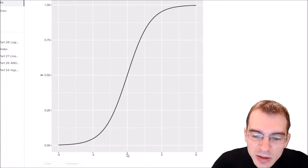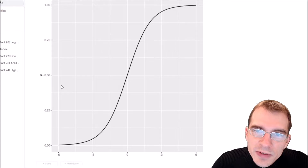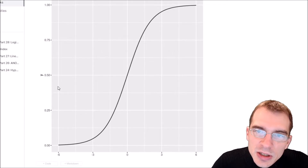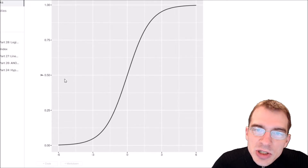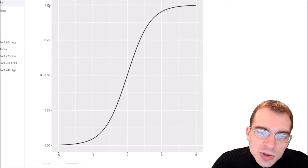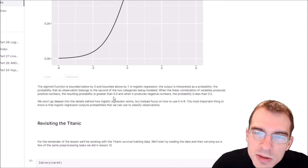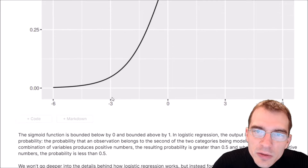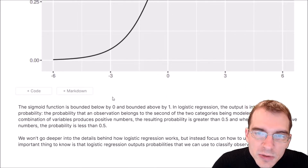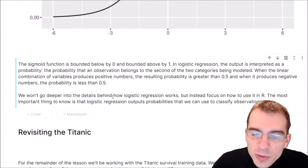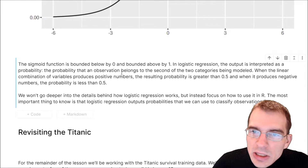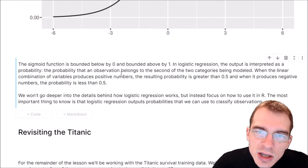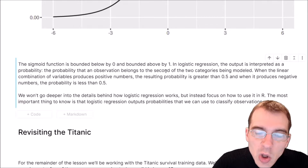If the output of the model is less than zero, that maps to a probability less than 50%, and using a 50% cutoff we would classify that as the zero case. If the result is bigger than 50% we classify it as the positive case because it's closer to one. We won't go deeper into the math of how logistic regression is optimized because R handles that. The key point is that predictions are bounded between zero and one, interpretable as probabilities, and translated into either the zero class (negative) or one class (positive).